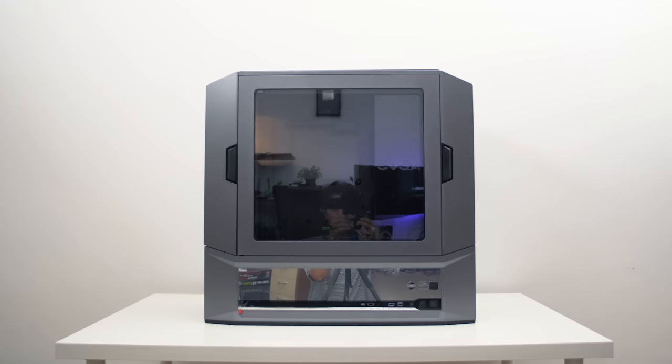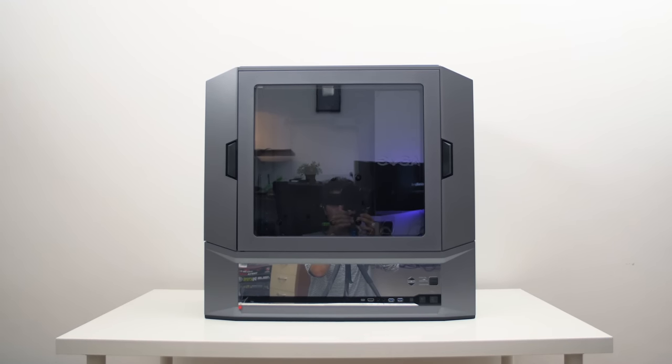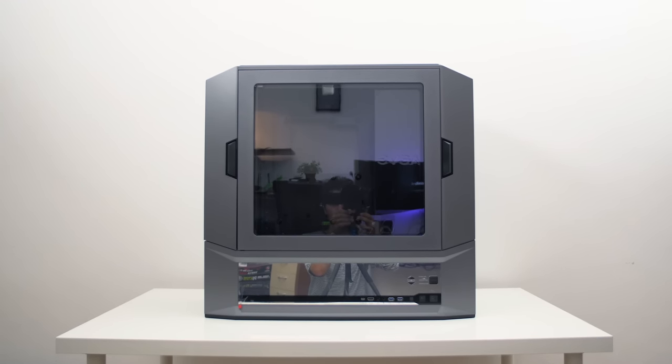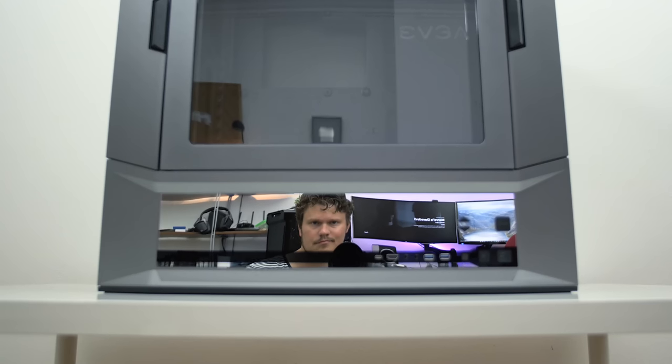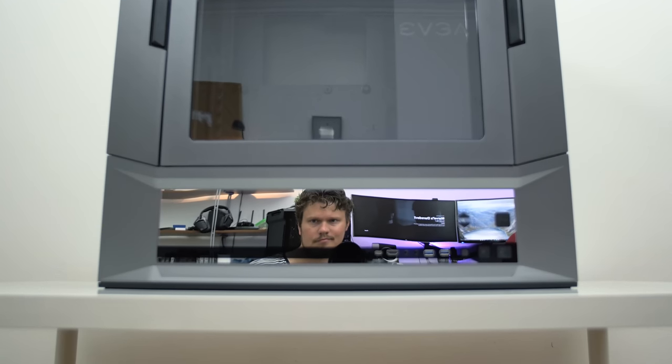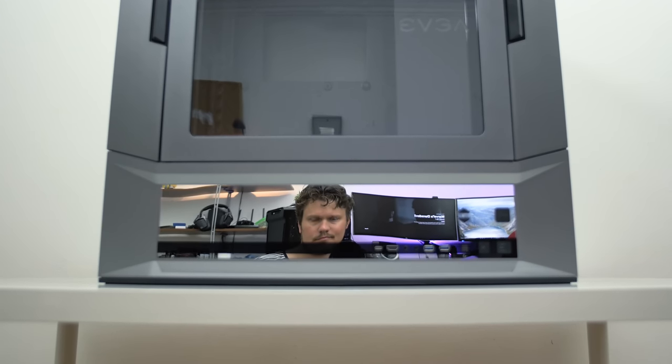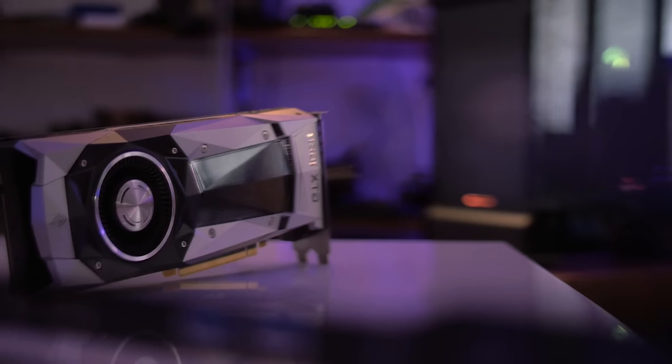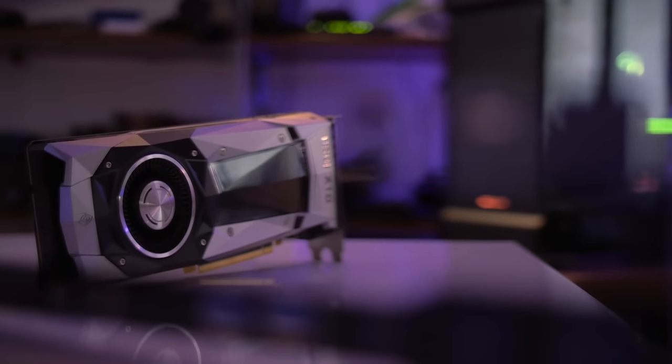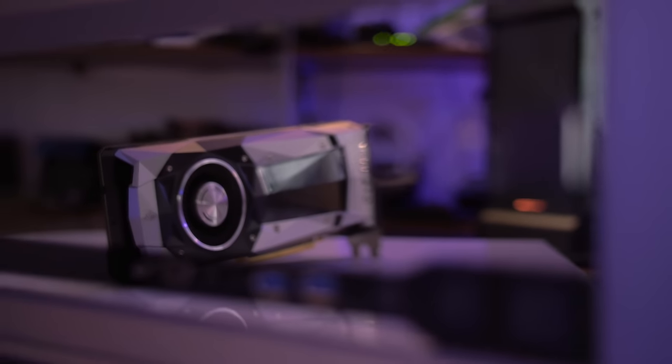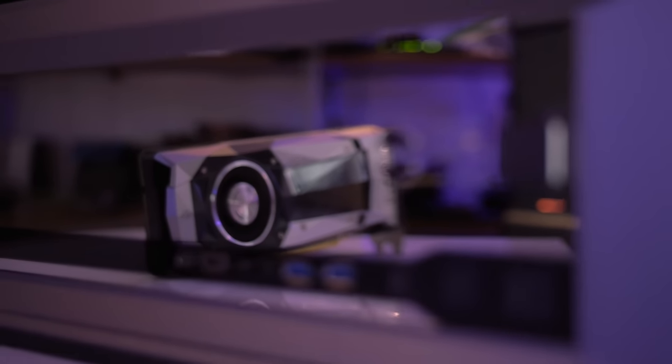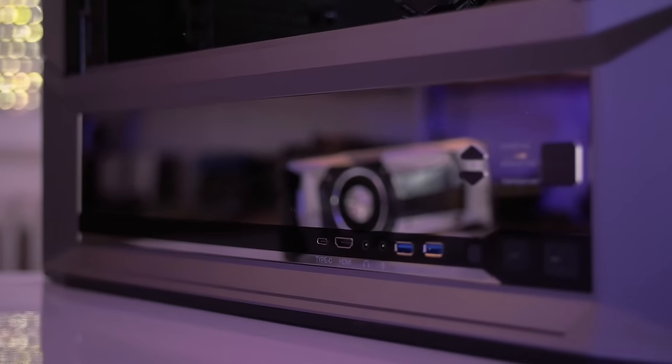The shape reminds me of a 90s television combined with a dresser because of that mirror portion at the bottom. I'm not against mirrors on cases but it just feels so out of place. Perhaps a different shape for that portion or maybe a tempered glass would save the visuals on this side.